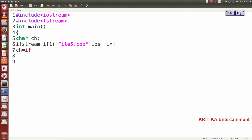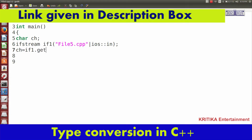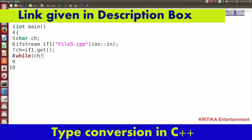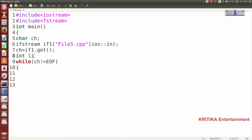Here I will write ch = if1.get() — the first character will be read. Then we will check: while ch is not equal to EOF (end of file), start the loop. I have taken the number of variables: int line to count the lines, chr to count the number of characters, and wrd for words.